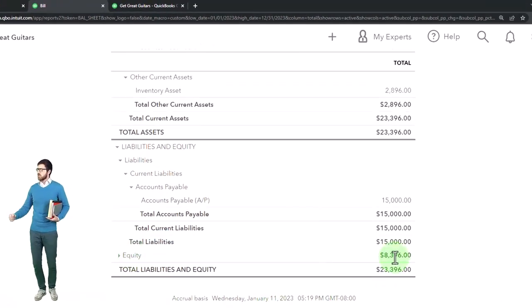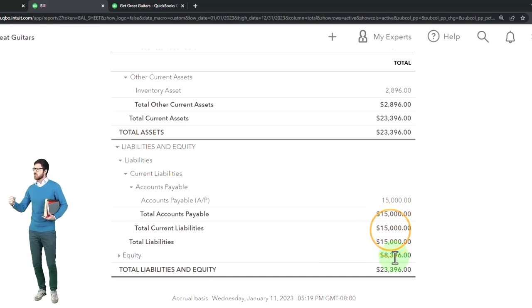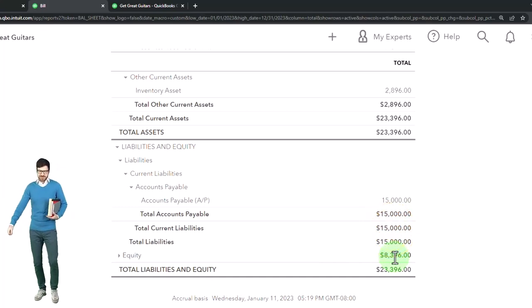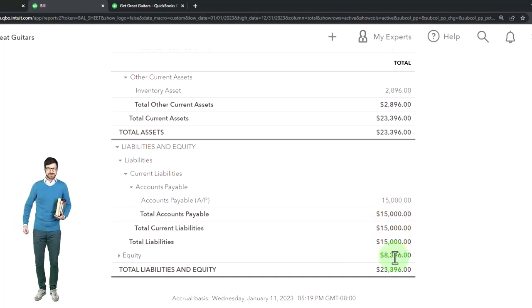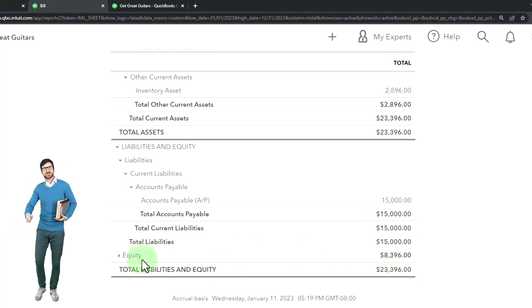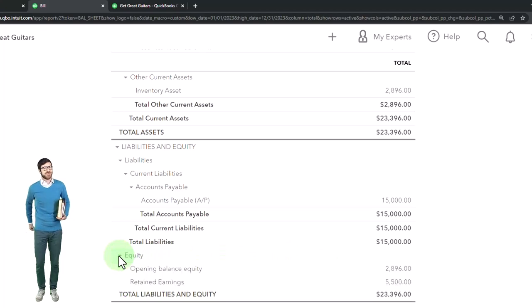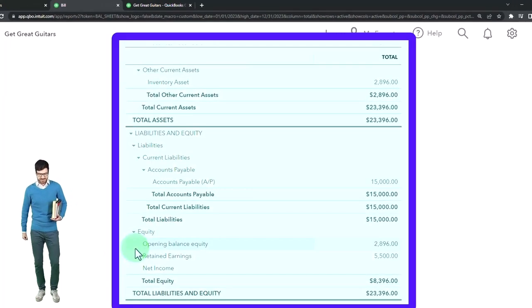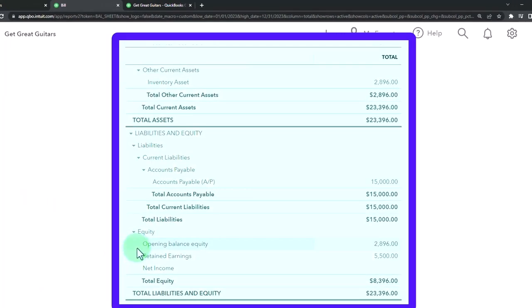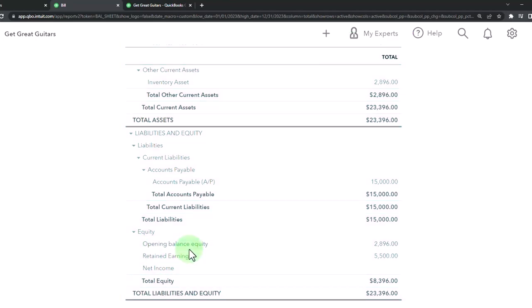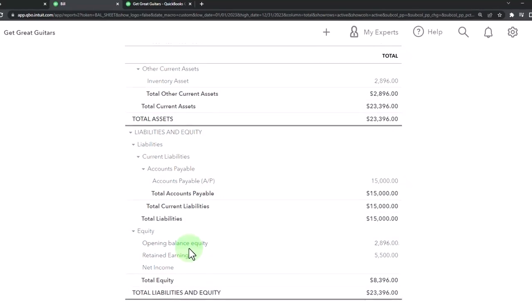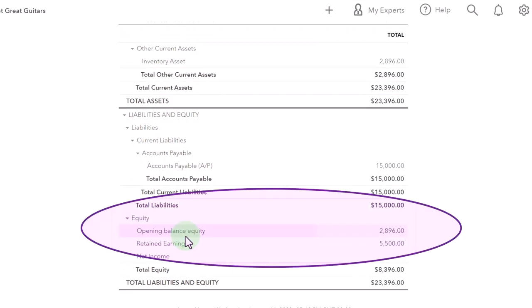Everything's going to wash out to equity as of January 1, 2023. Then I'll just make a journal entry for equity to have the correct balance as of that day into the correct account. I'll change the retained earnings to owner's equity and we'll get rid of the opening balance equity at that point in time.